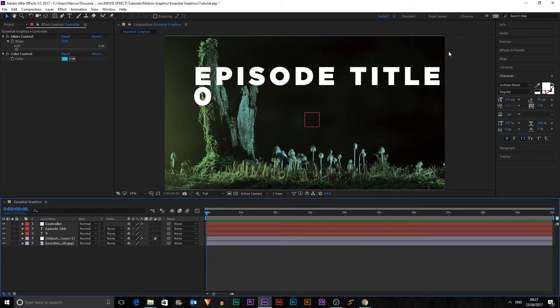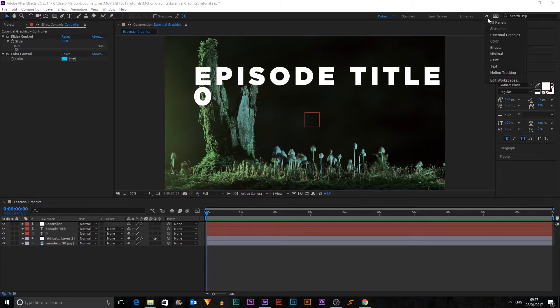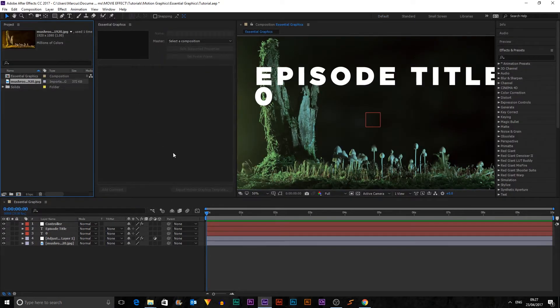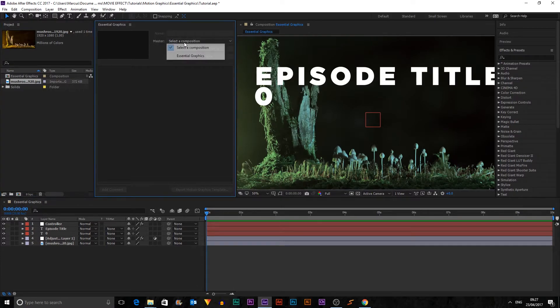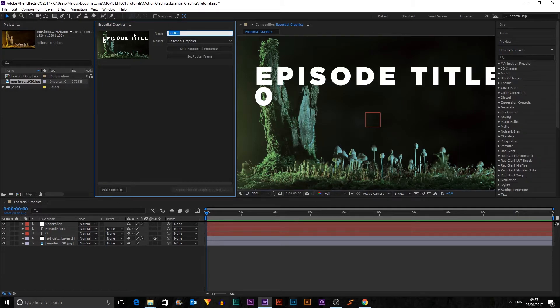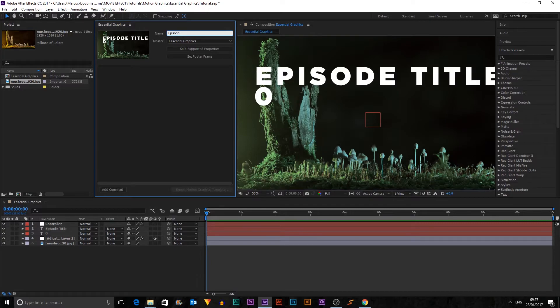So we need to go up into our workspaces and we're going to click Essential Graphics and it opens up this box over here. So first thing to do is to select a composition that we've made it in. So this is Essential Graphics because that's what I named it. And then you can see that comes up here and we can name it. So we're going to name it Episode Thing.